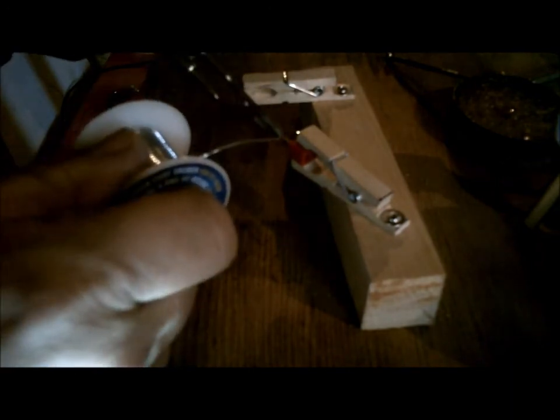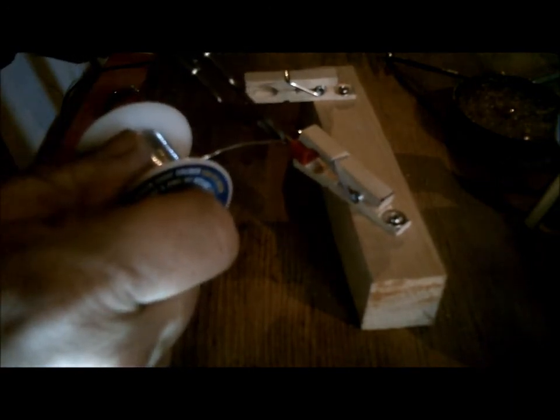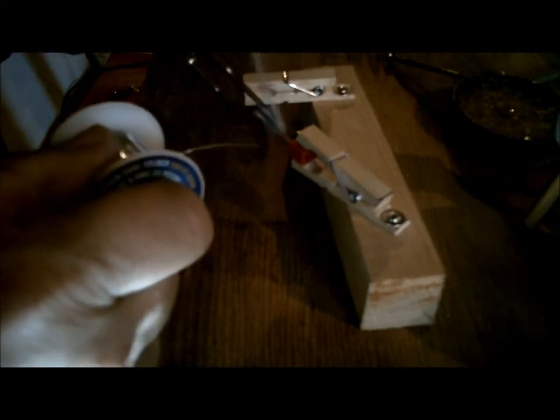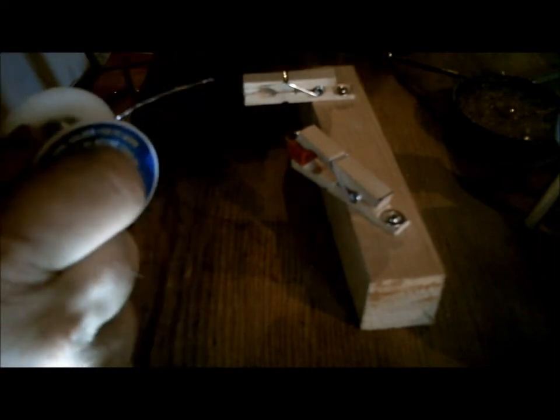There we go, there we go, done. As you can see held it in place, everything is good.